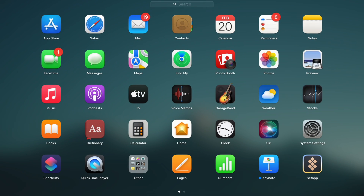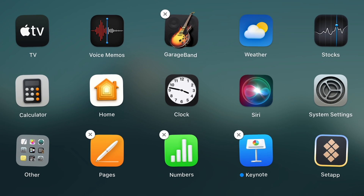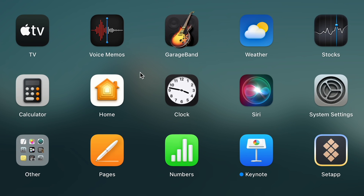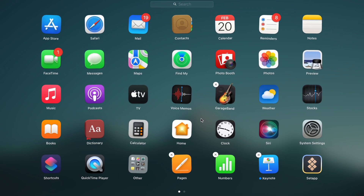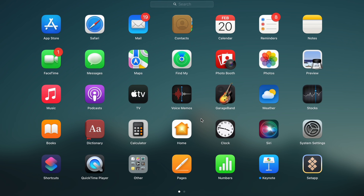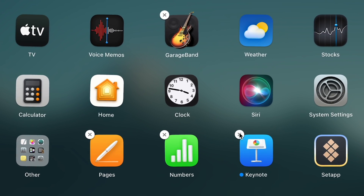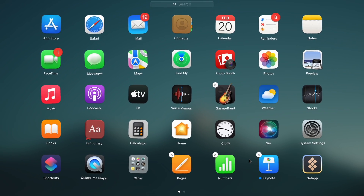All I need to do here is to simply click and hold any of these apps. After a second you will get into this editing mode where all the apps are wiggling. You can also just hold the Option key on your keyboard to get into the same deleting mode. You can notice that some apps will have these circles with an X in them — that's how you uninstall an app. Simply click the circle with an X and you are completely done.